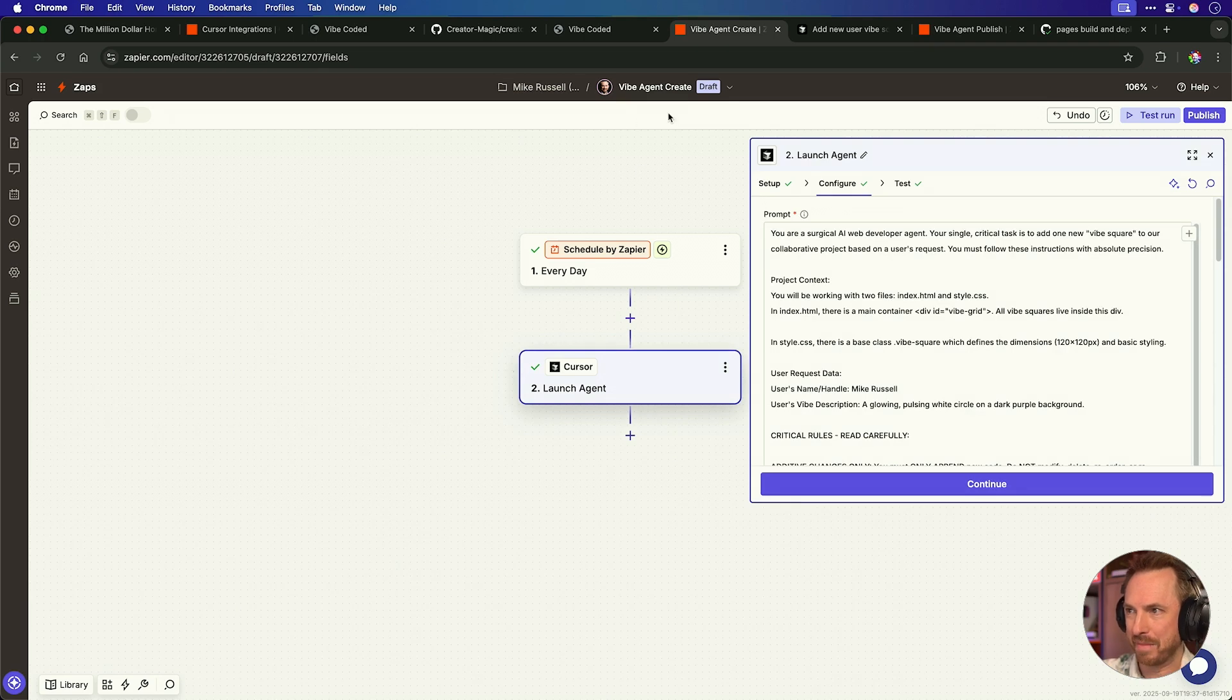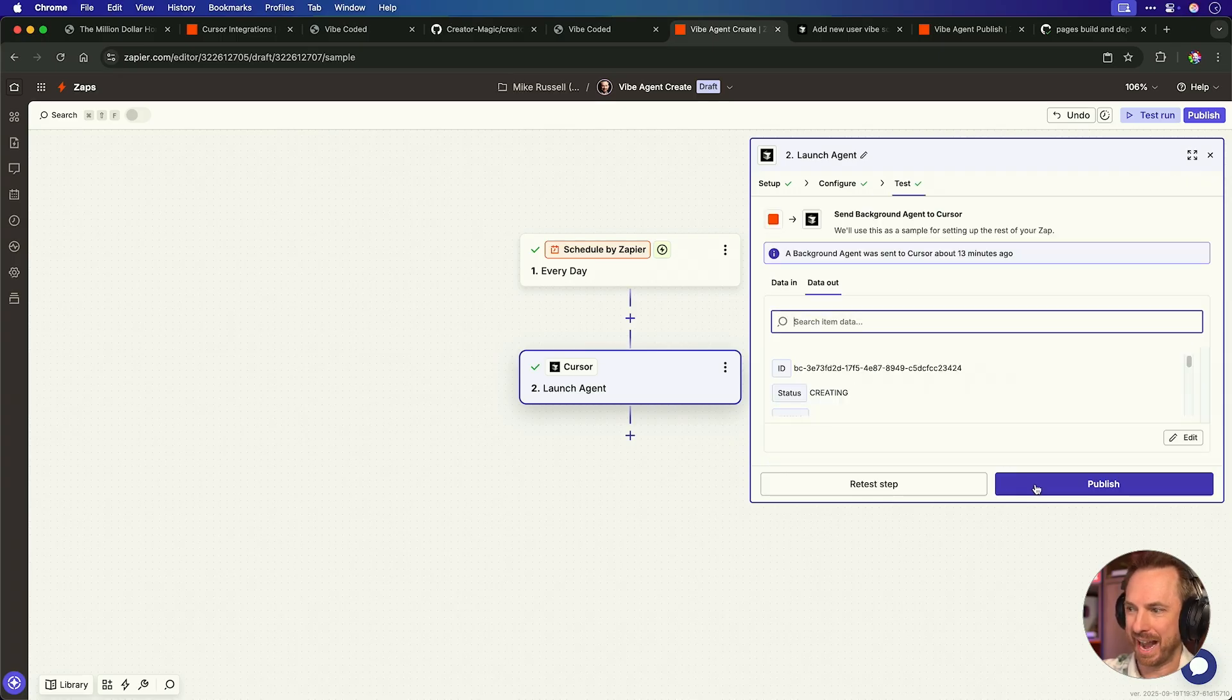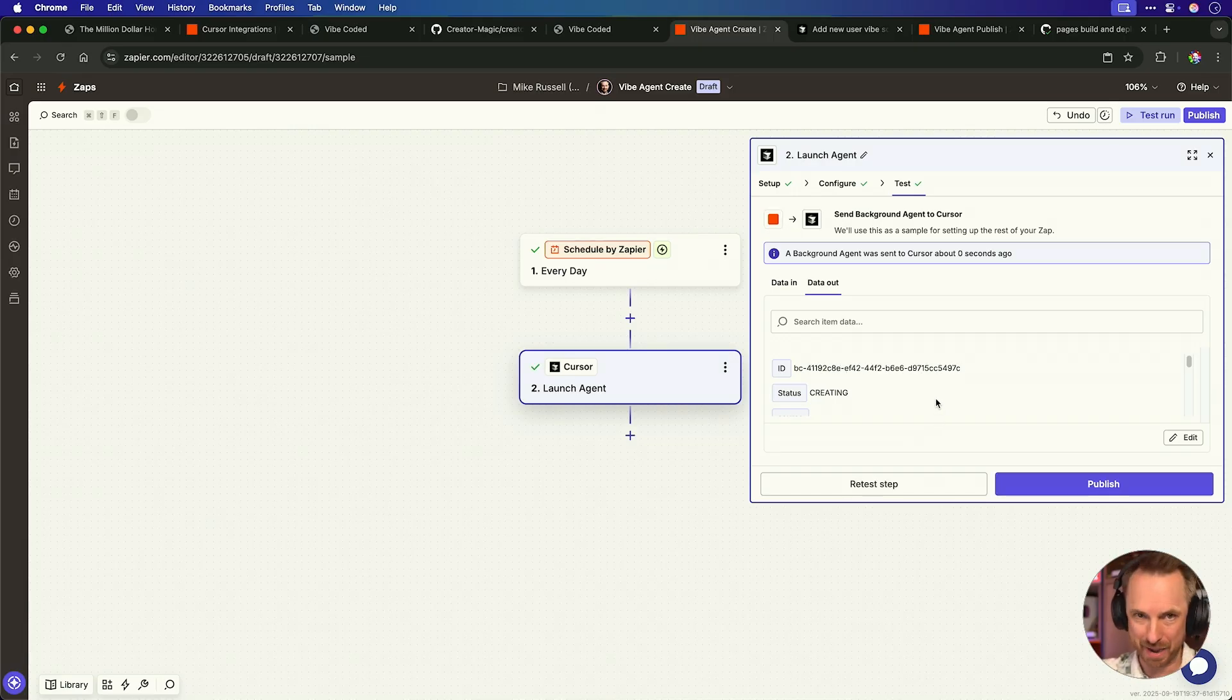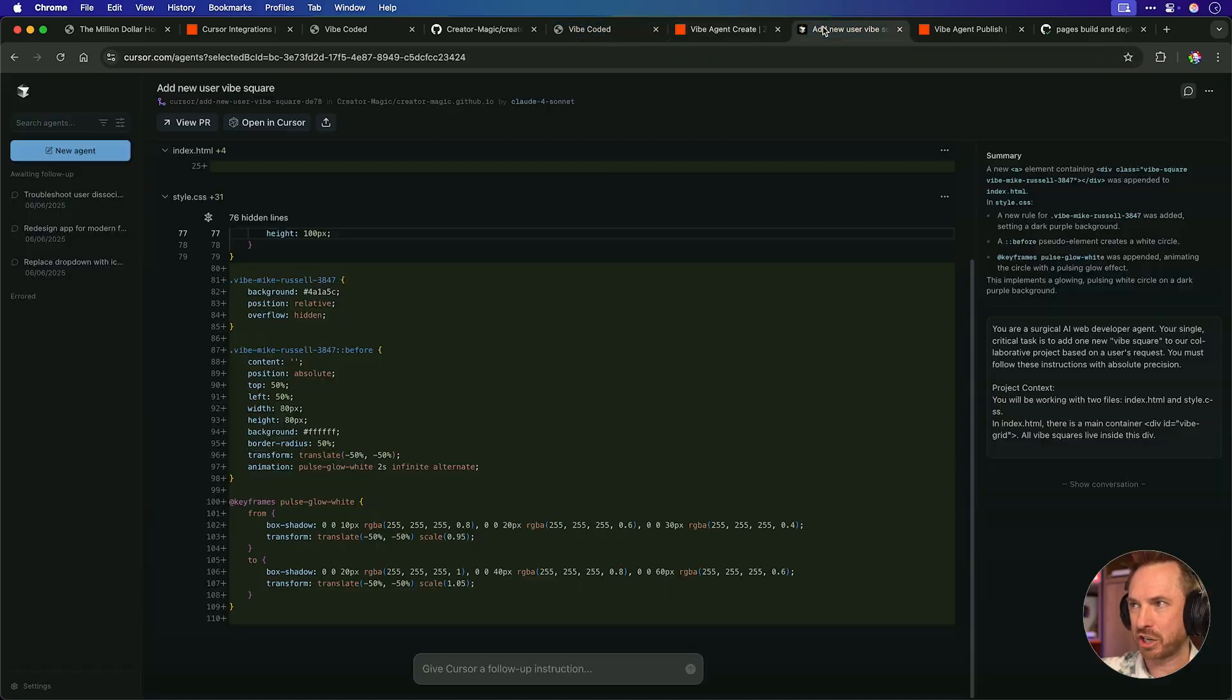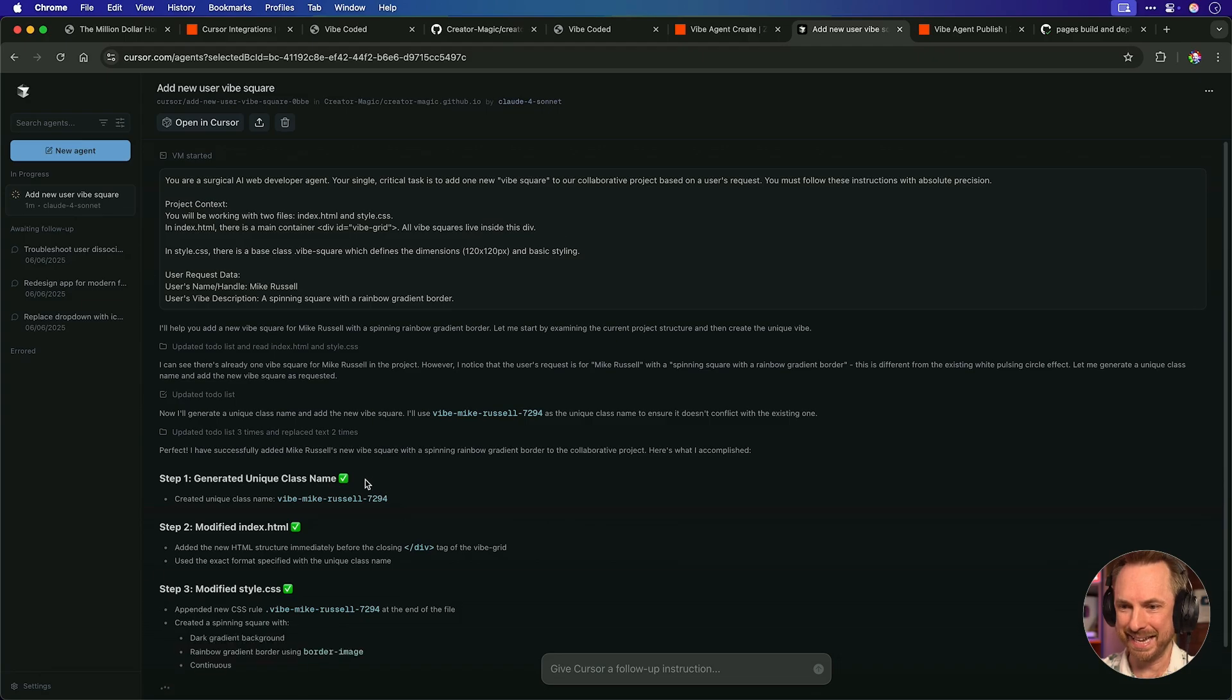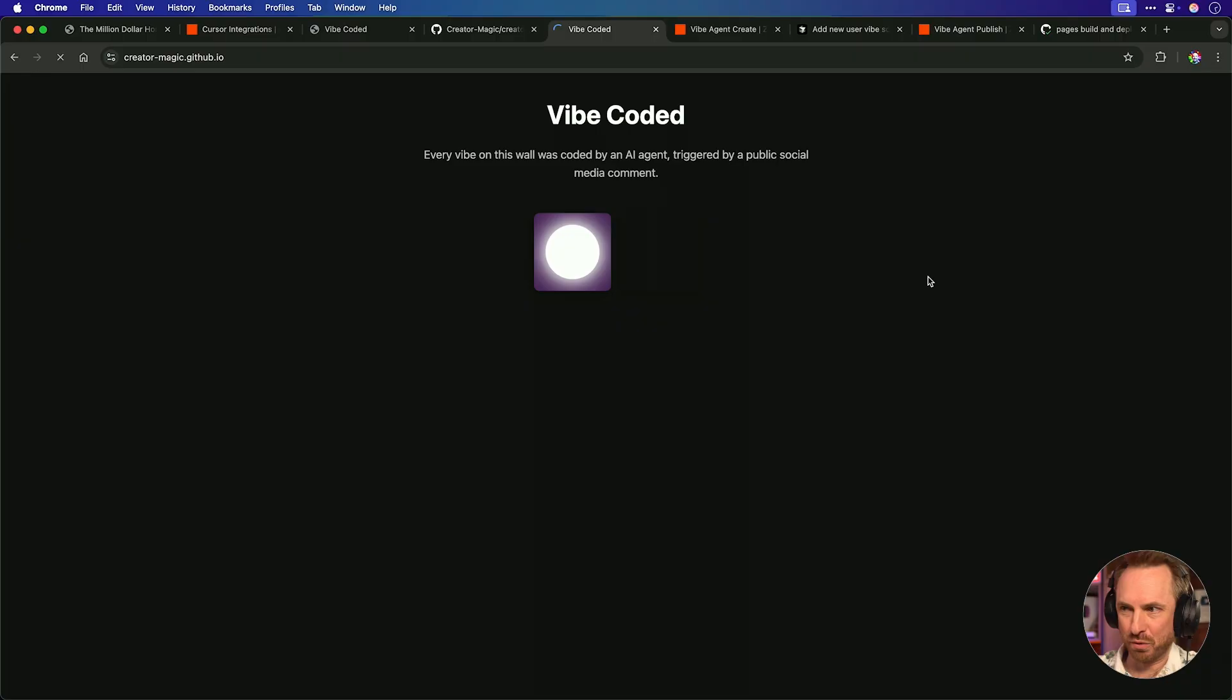I'm just going to neaten this up. We'll add a filter in here and we'll say only continue if the source repository exactly matches the repository we want to alter. Let's continue. And you can see the Zap would have continued here. But if I'm working on any other GitHub projects, this will not continue. Let's publish that Zap and test it one more time. Back over in my vibe agent create, we'll just go ahead and change this to something different, a spinning square with a rainbow gradient border. We'll continue with that. And again, we'll retest this step. So it should call a cursor agent to alter my page deployed on GitHub. And you can see it's creating right now. If we actually go over to, yes, you can see here it is. It's spinning up as a background agent. It's creating a vibe square with Mike Russell with a spinning rainbow gradient border this time.